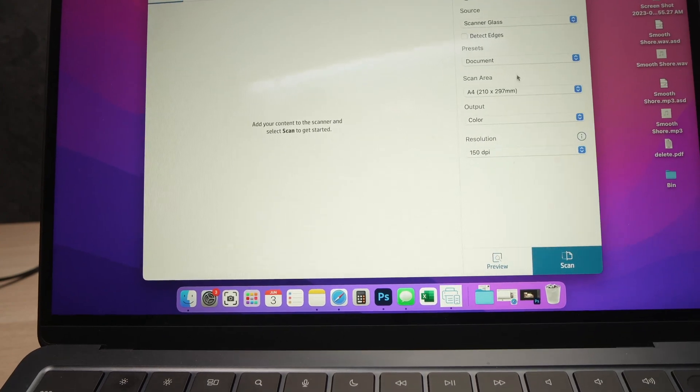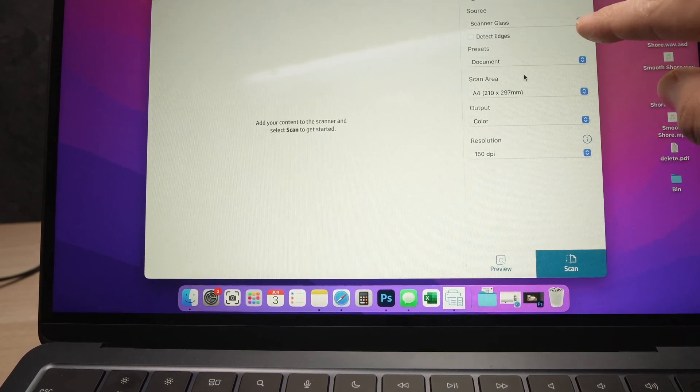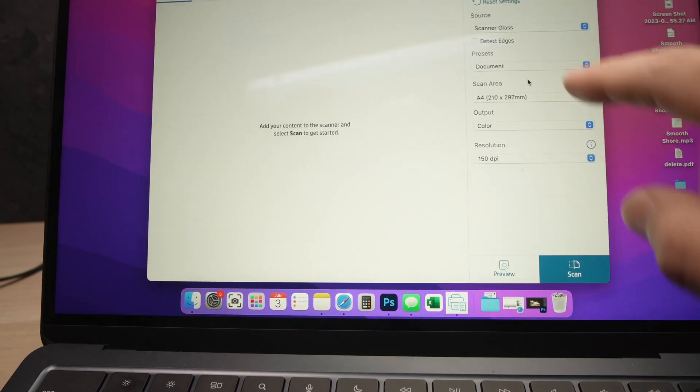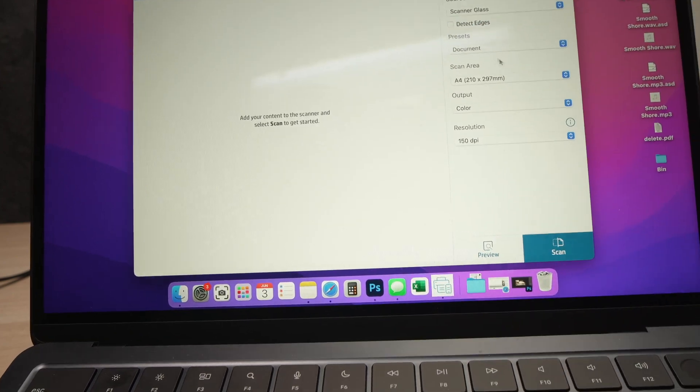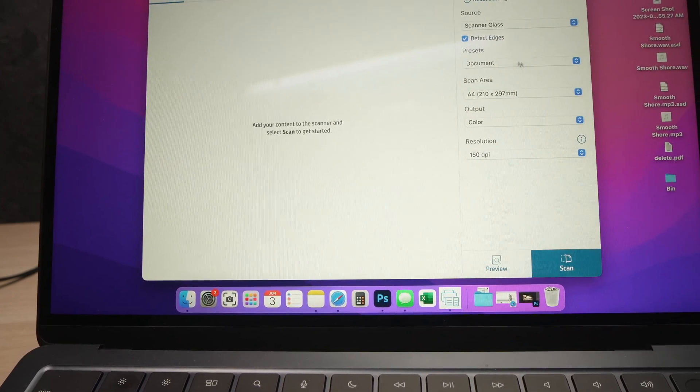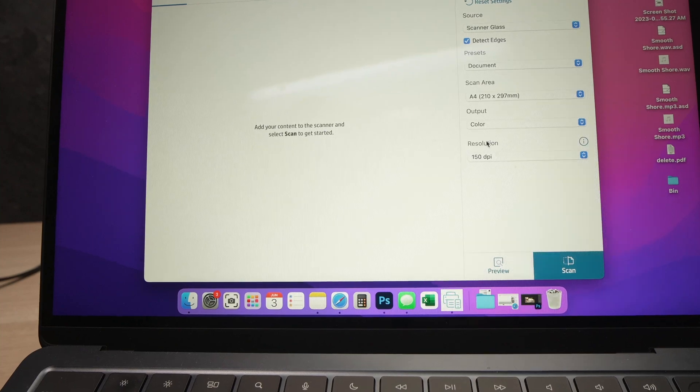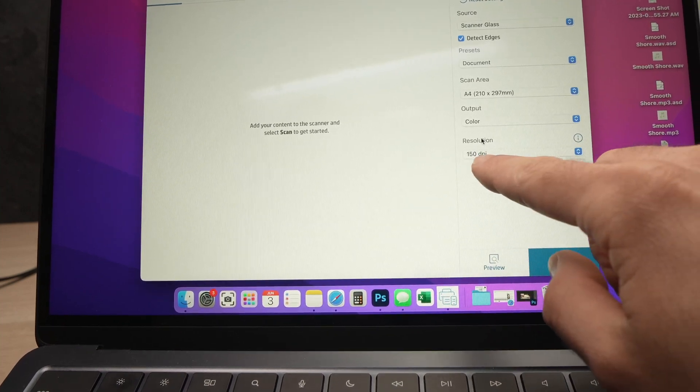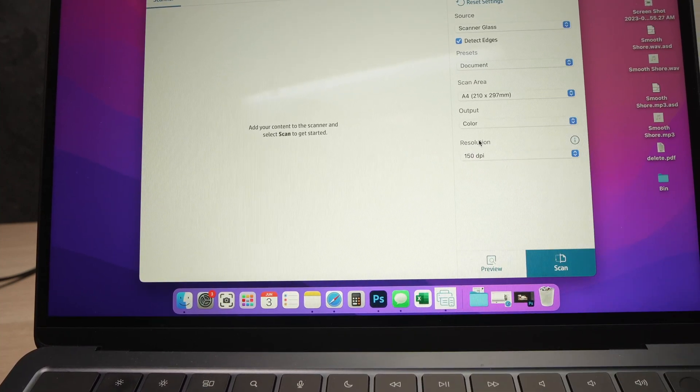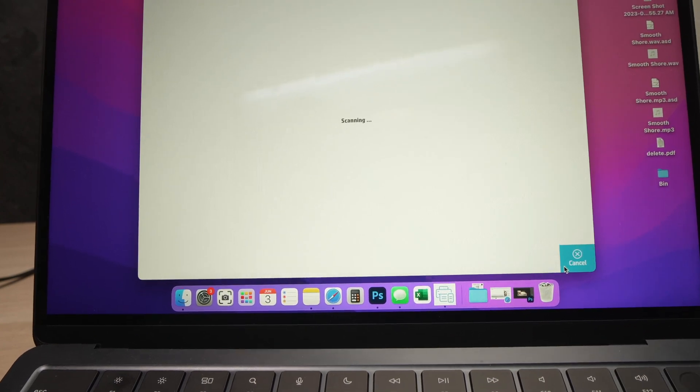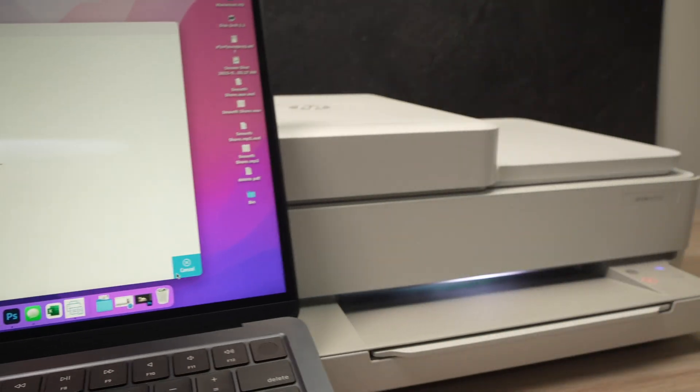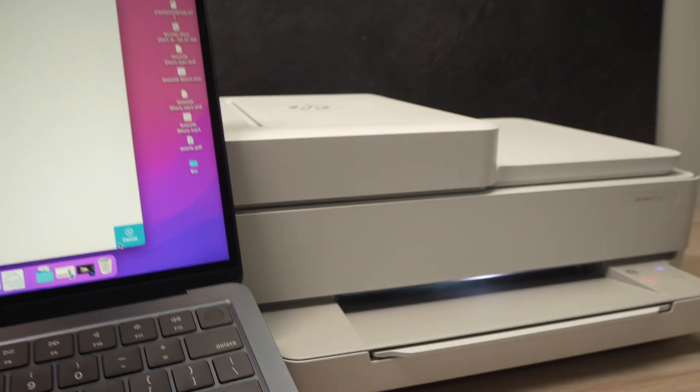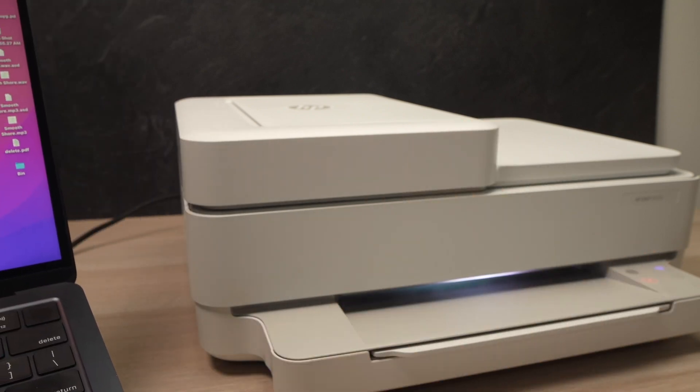This time select under Source, Scanner Glass. You can also select Detect Edges. And for the rest don't touch it. Again, if you're scanning a picture, select a higher resolution than 150 DPI. Press Scan when you're done and again it will just take a few seconds.